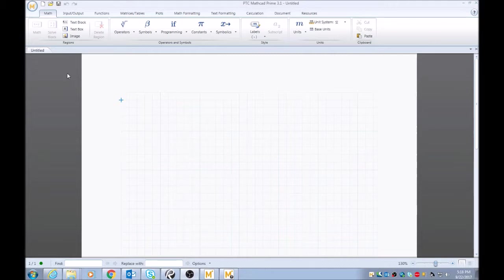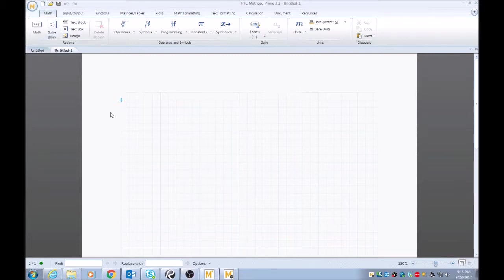So as always, go to the top left, click new sheet. The new sheet will populate with a blue cursor telling you the insertion point for your new region or math region.